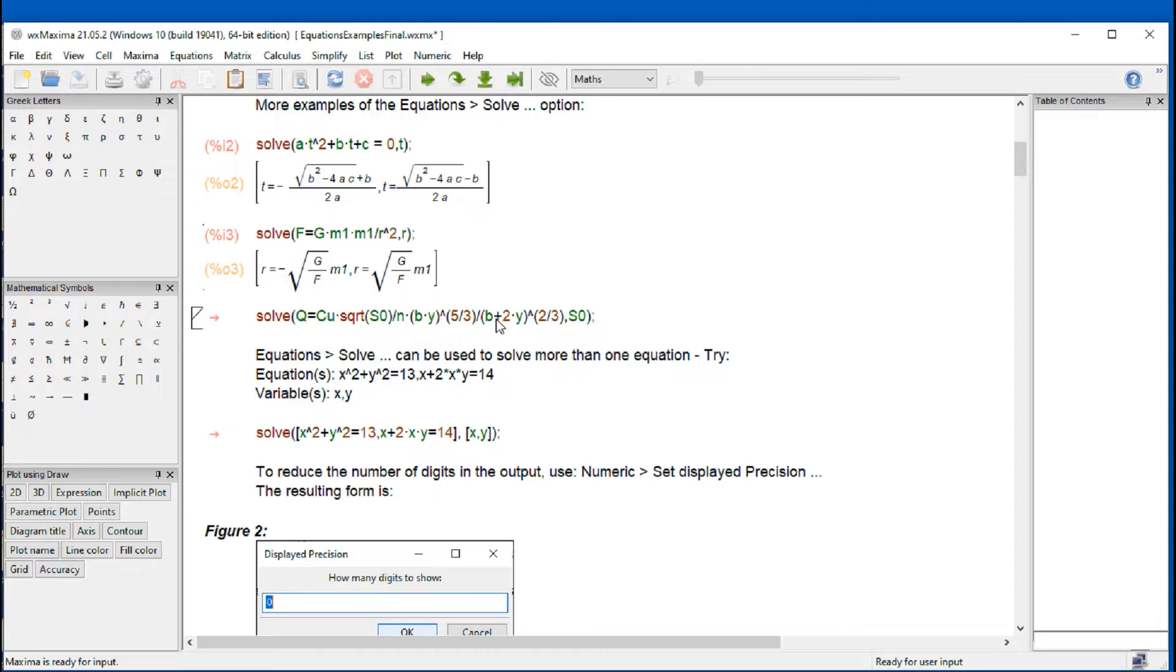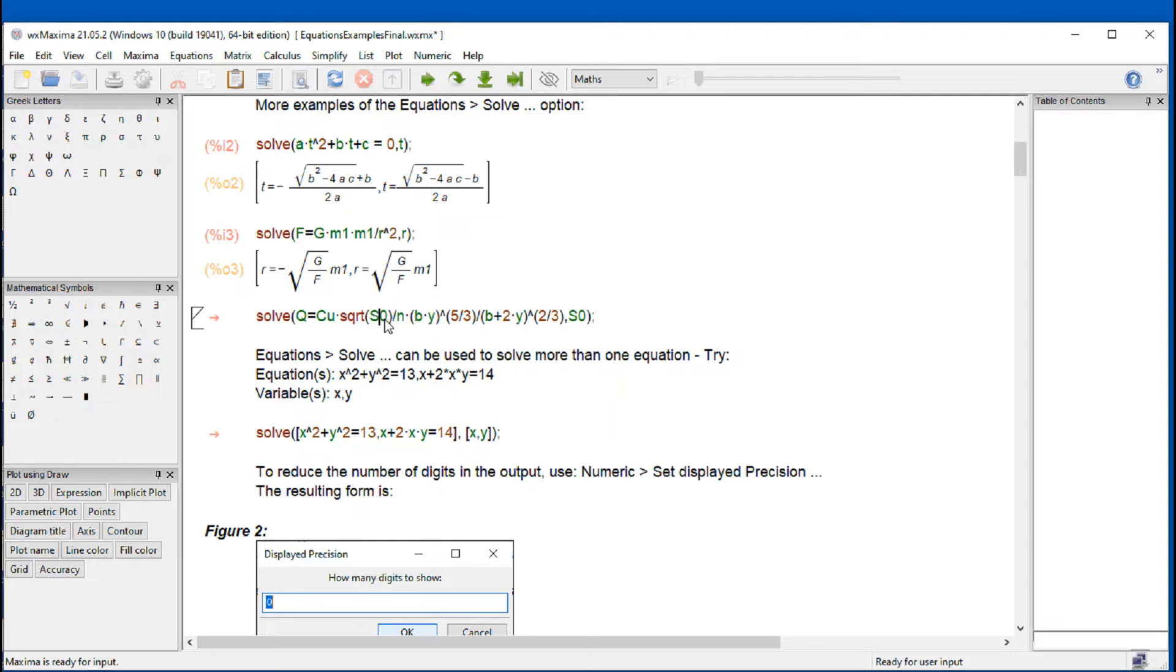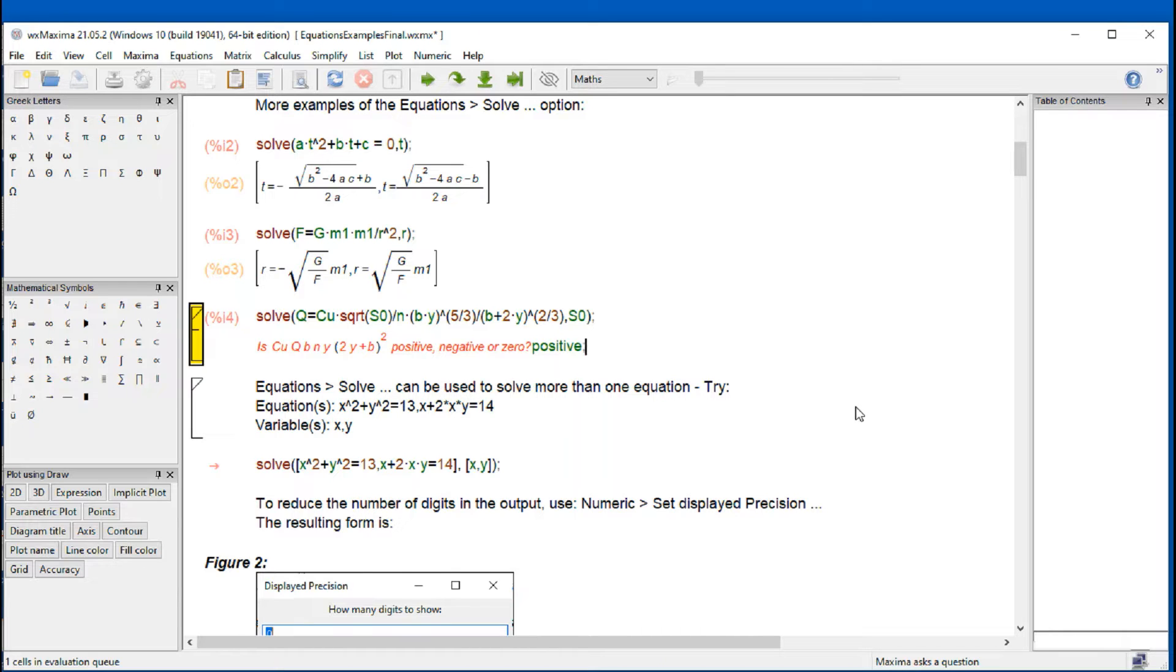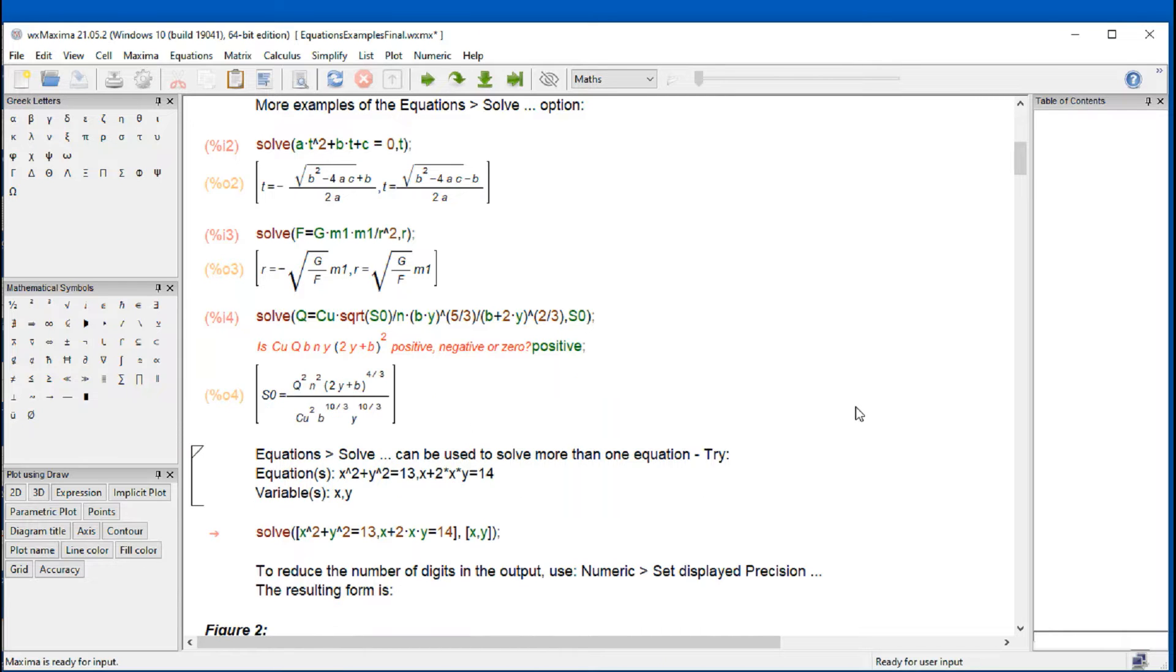And here I'm solving an equation that comes from hydraulics, where we're going to try to solve for this variable called s zero. And then I do shift enter. And they ask me, is that quantity positive negative or zero? I'm going to go for positive and do shift enter. And then I obtain this result for s zero.